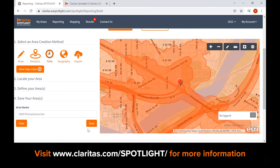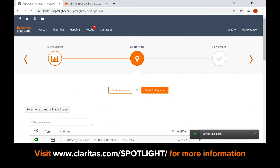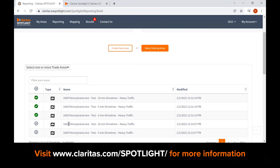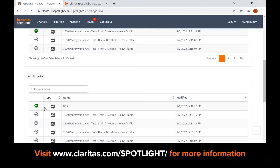Click create to see the drive time polygons on the map. By default, the address will populate in the area name field. You have the option to change it if you wish. Click save to proceed to the next step. You will receive notifications that your trade area has been saved. After creating the areas, they will automatically be selected for report generation. Scrolling down to the benchmark, you will see that the USA is the default benchmark and is automatically selected. Please note, a benchmark is a point of reference and a way to compare trade areas to a larger geographic area. The benchmark is the denominator in reports and drives the penetration and index values.